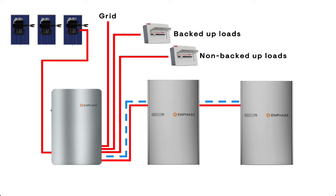Welcome to the Enphase Energy System installation workflow. View the following animation to understand a typical sequence of installing each system component.